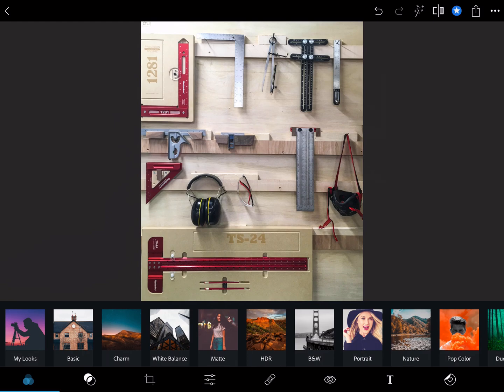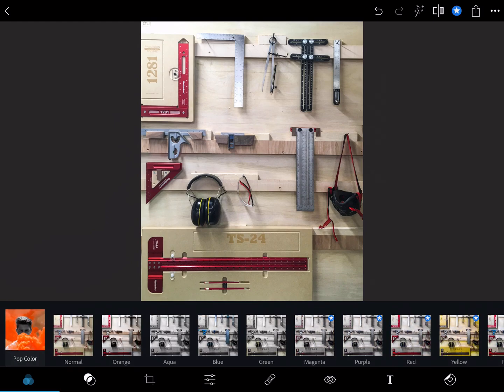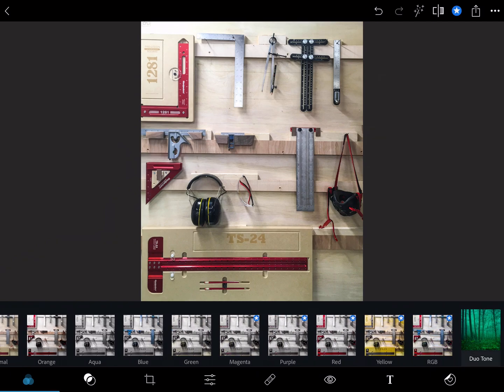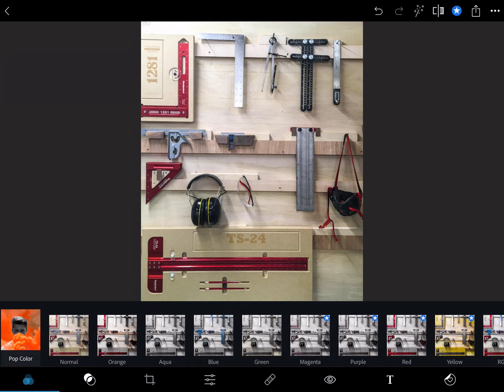And the one I'm looking for here is all the way to the right and it's called pop color. And if I click pop color, then it shows me normal, orange, aqua, blue, green, magenta, purple, red, yellow, RGB. So those are the colors you basically have the option to do.